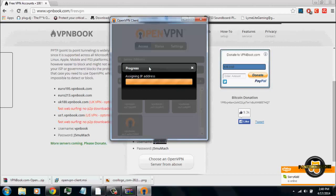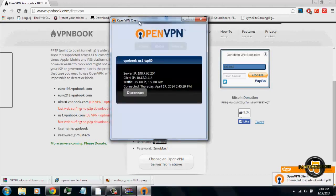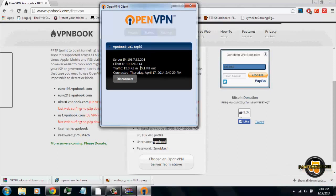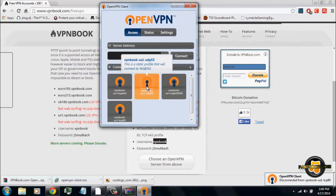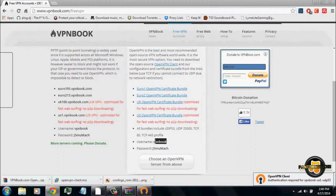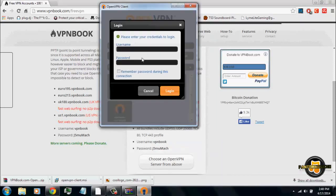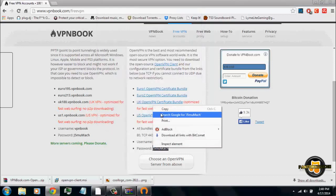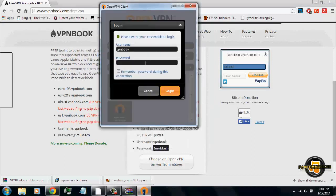It will say 'Obtaining configuration' and 'Assign an IP address.' Once that is done, make sure traffic is occurring. Once it logs in, click disconnect so you can put in the username and password for each profile. I recommend using the TCP 443 one. I'm just going to do the password for each of these.